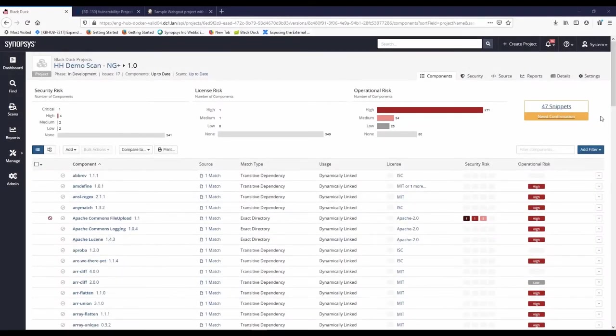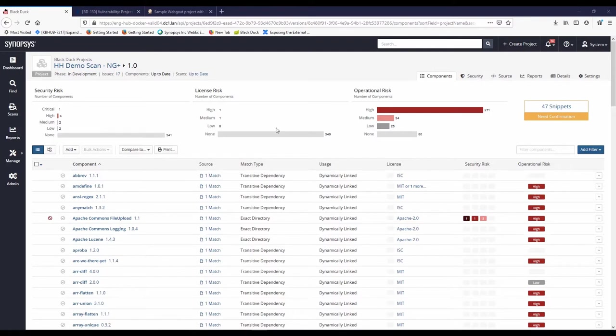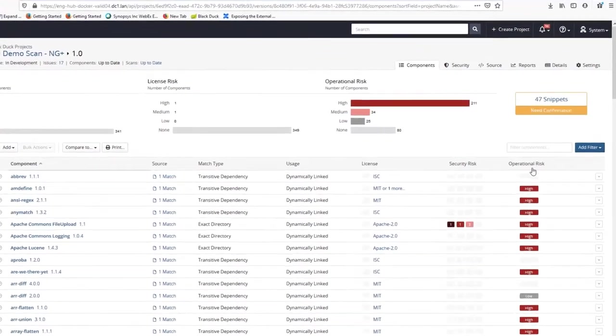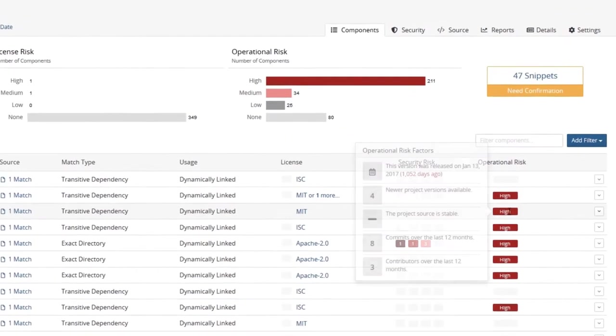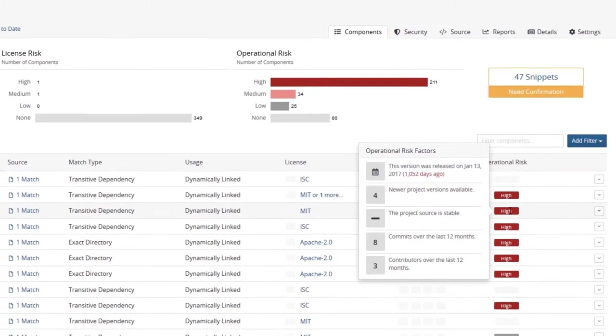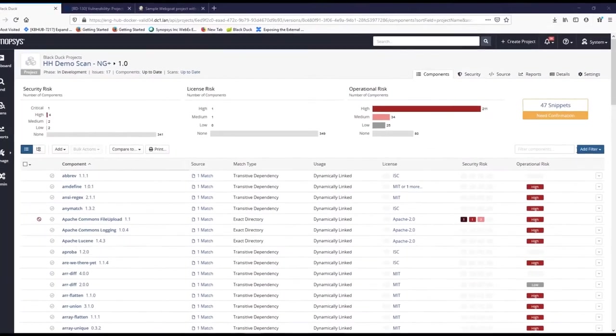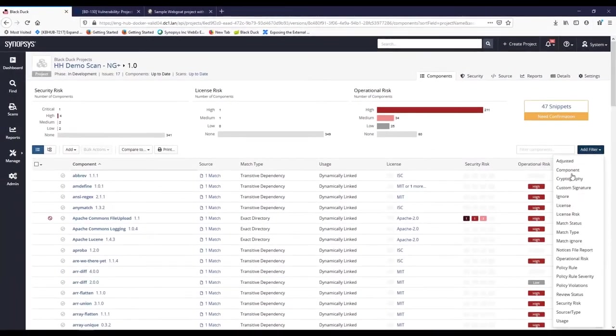Now that analysis is complete, let's look at the results. We can see that this application is using hundreds of open source components. Many of them do not carry security or license risks, though many have operational risks. As we skim through those risks, we can see that many components have been flagged because they are old. However, since we haven't defined policies restricting use of old open source, we'll move on to the open source components that do violate our policies.